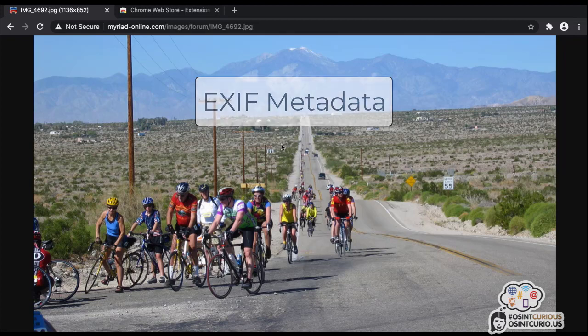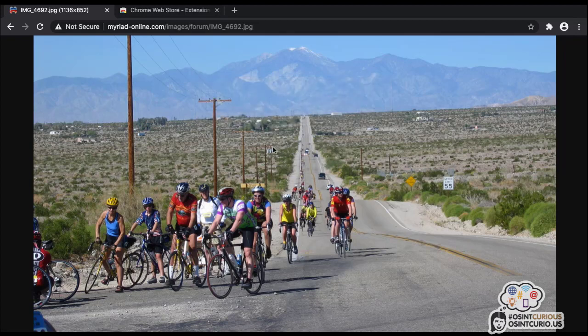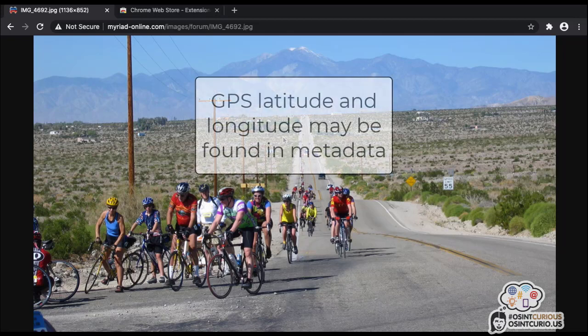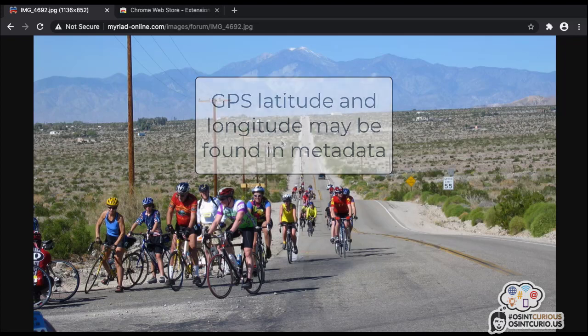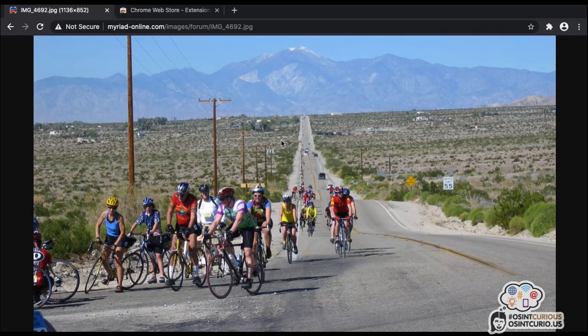When a photograph is taken with a digital camera or a mobile phone, a lot of extra data that we call metadata is embedded in that image. It will contain information about when the photograph was taken, the camera settings, and things like that. But what's really useful to us as OSINT researchers is that these images often contain the GPS coordinates of where the photograph was taken. If you can find those GPS coordinates, it's really easy to geolocate that image.